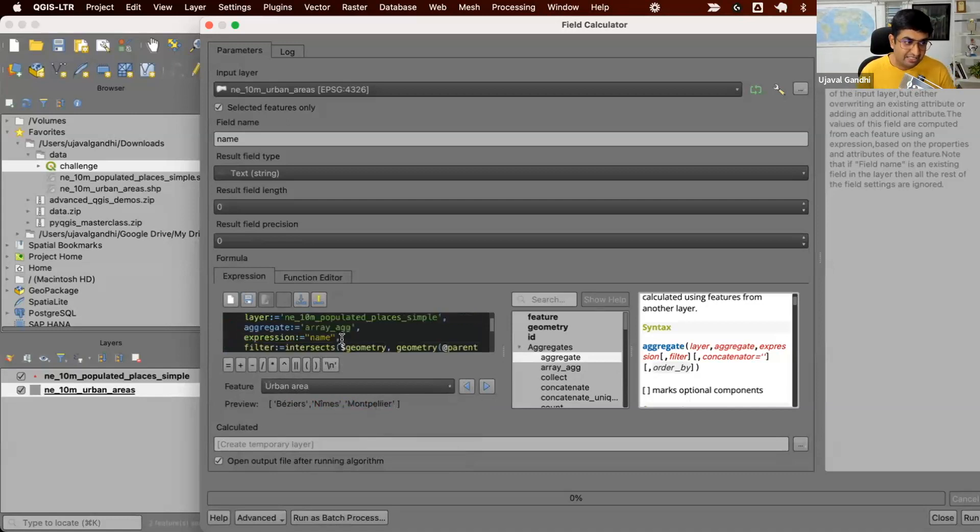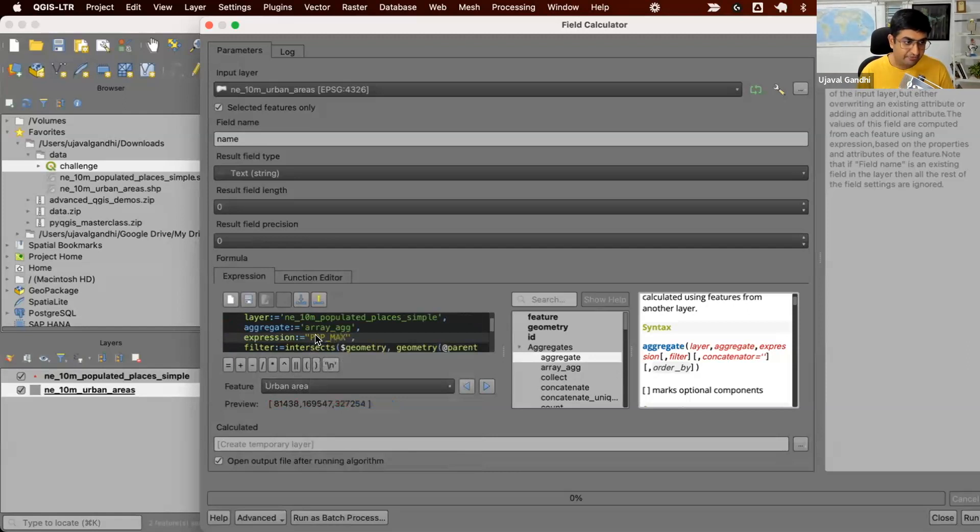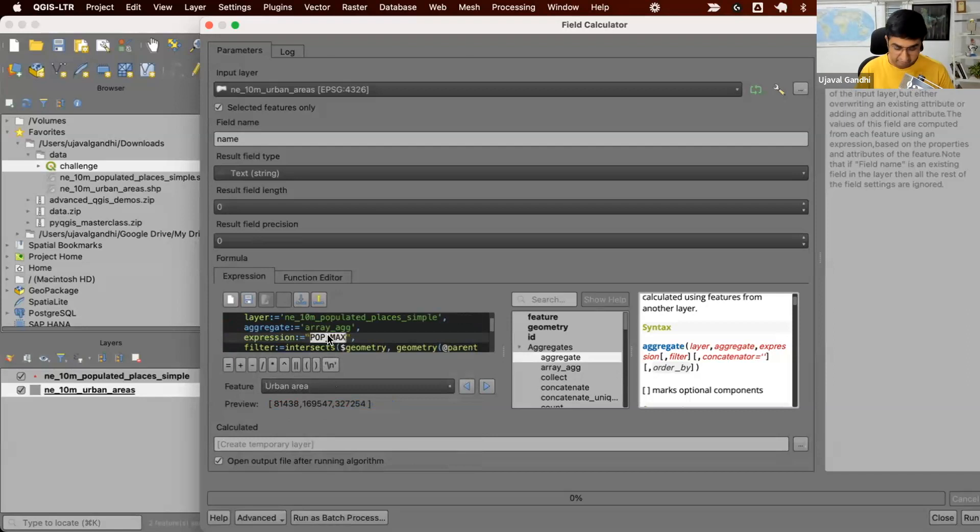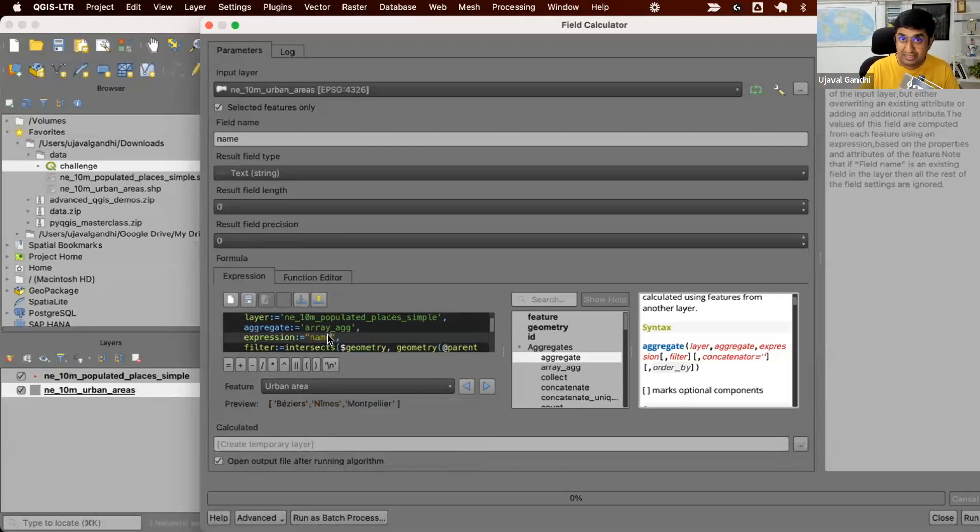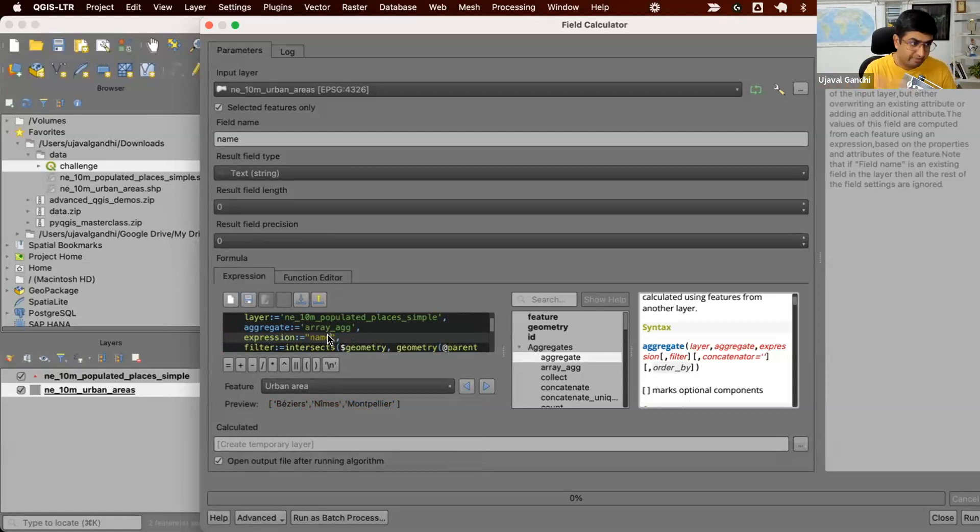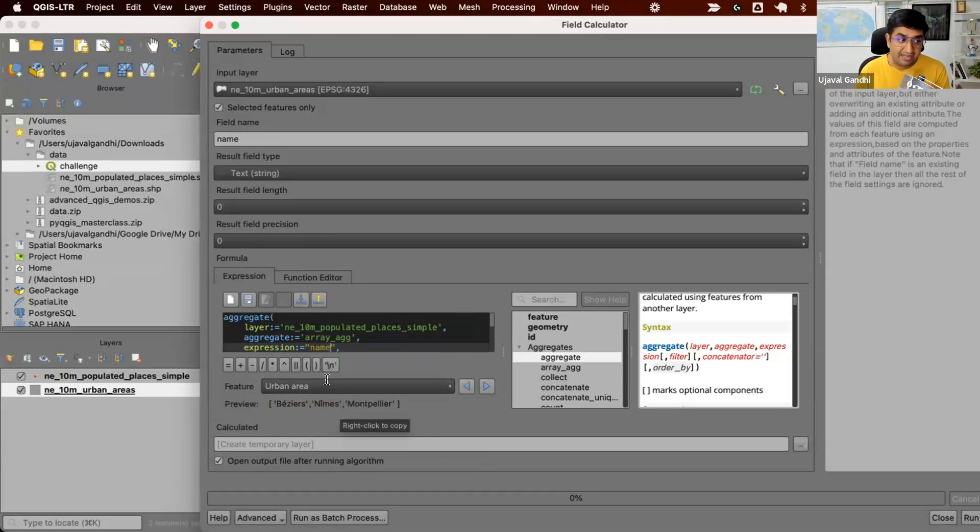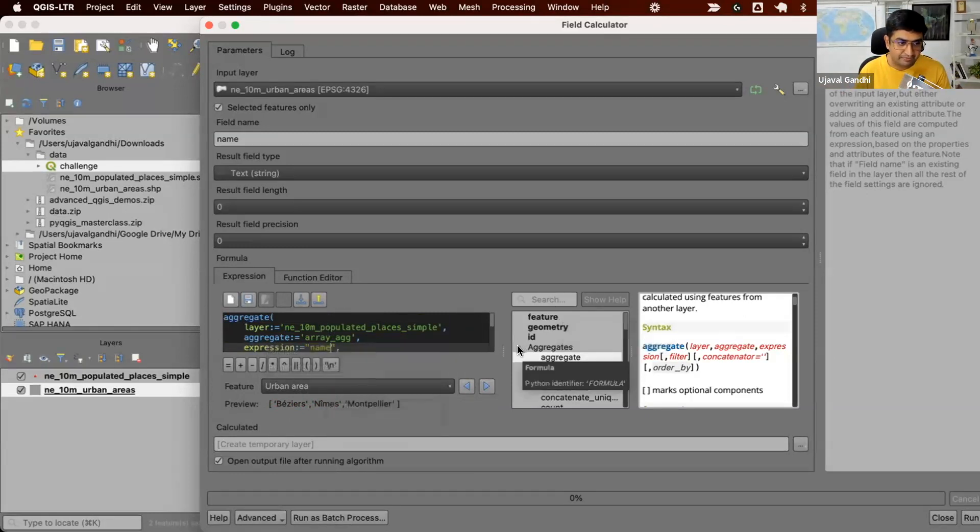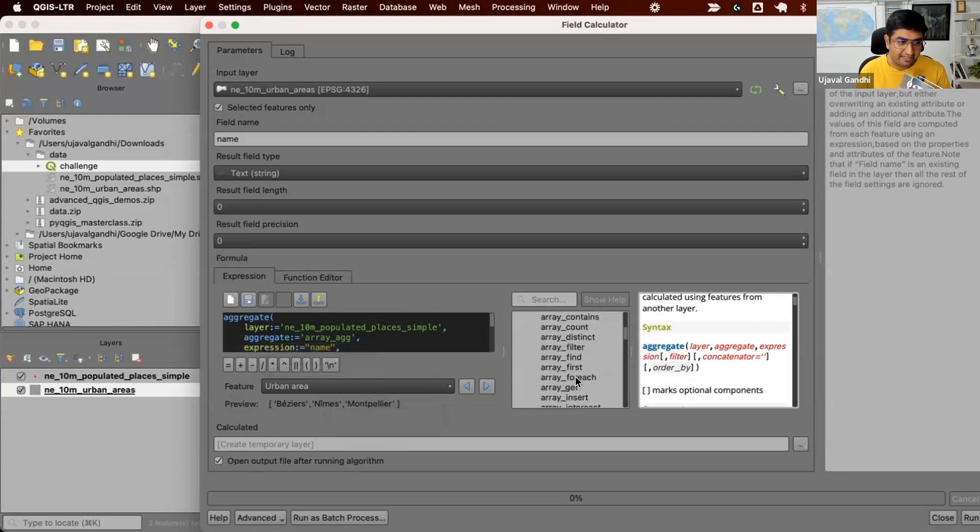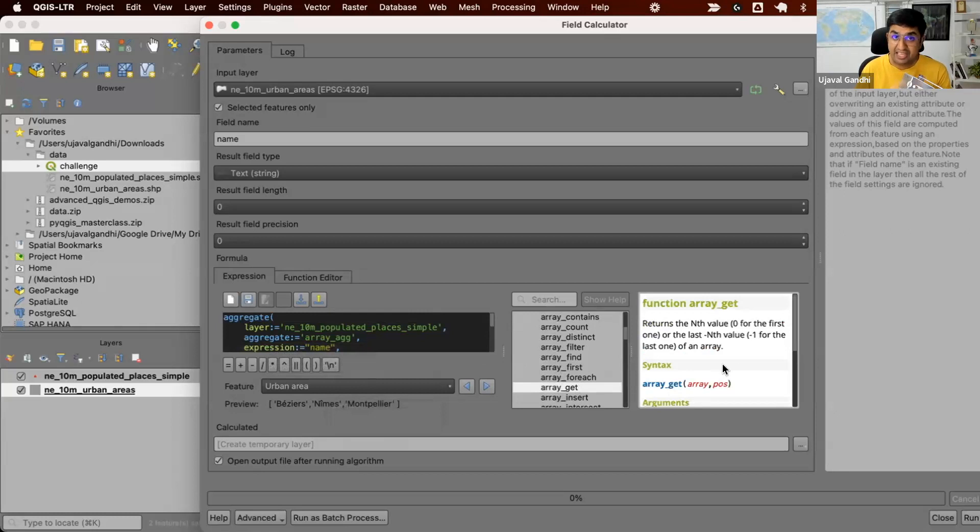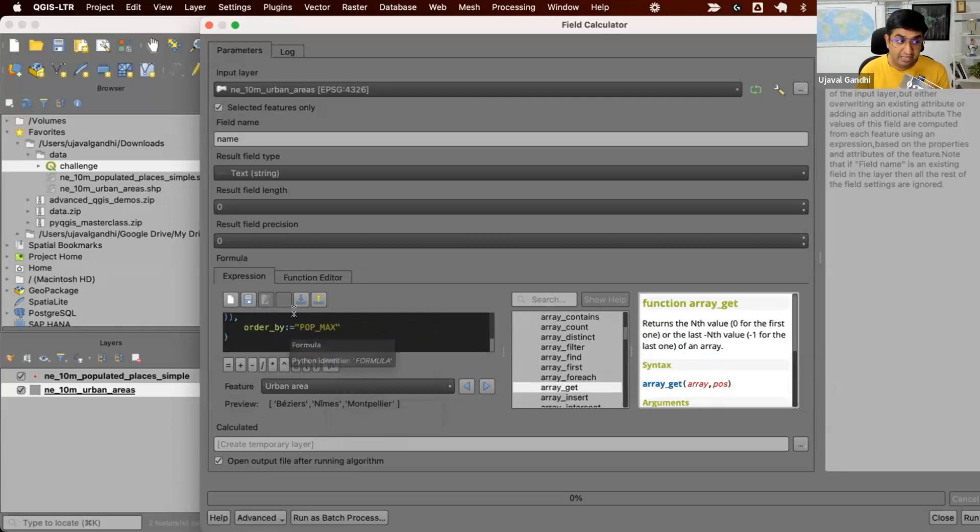If I just change it back to pop_max, you'll see they are sorted by population now. See, this is sorted from lowest to highest. So we've got a list of places sorted by population. Then we can only get it in ascending order, but that's totally fine. We have an array. So we can use some array functions to pick the last value. So I'm going to use the array function. There's a function called array_get, which gets the nth value from an array.